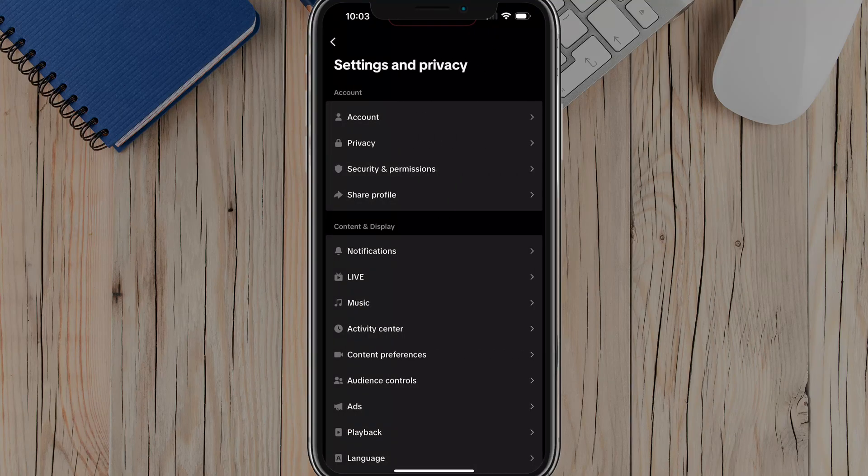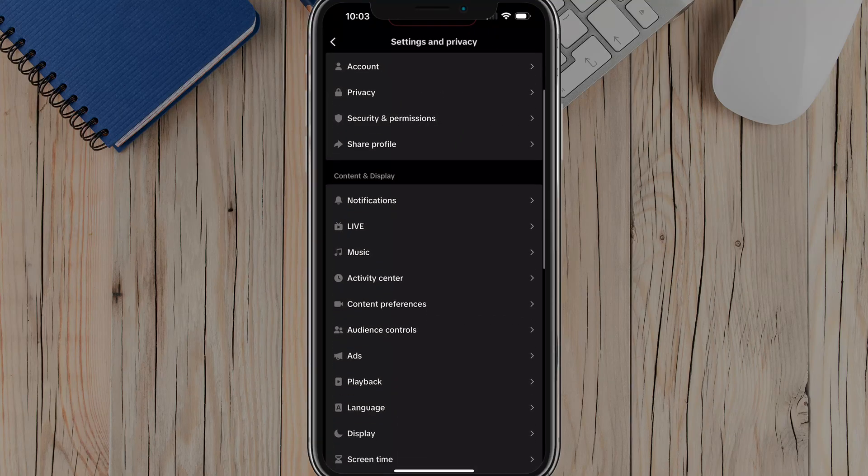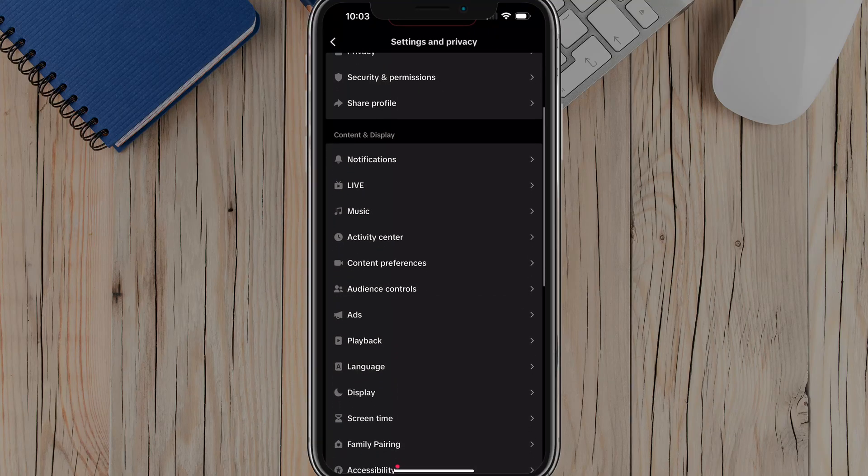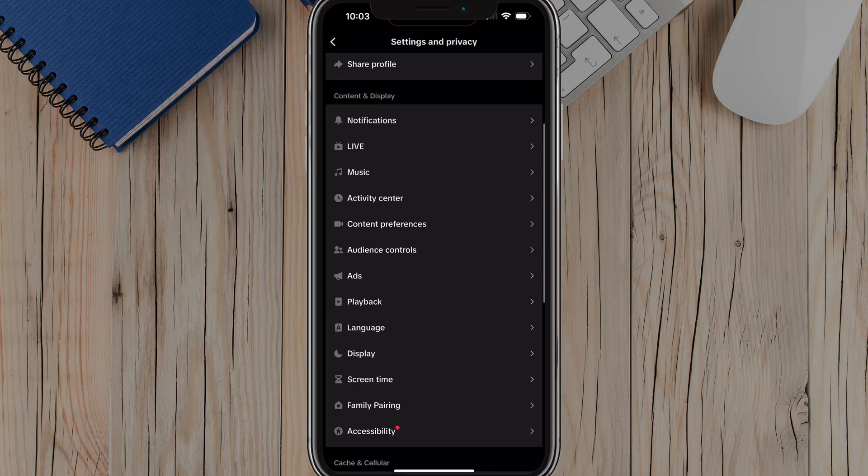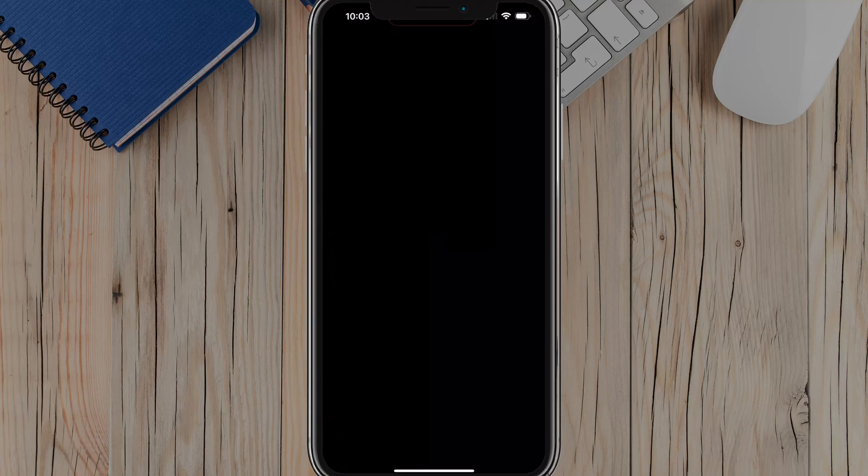Once under settings and privacy, go down under content and display and go to activity center, tap into activity center.